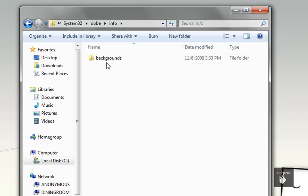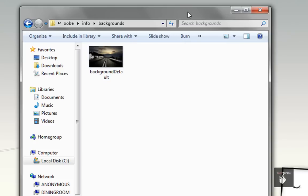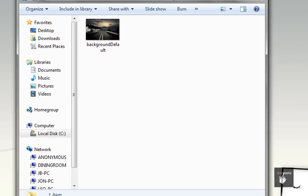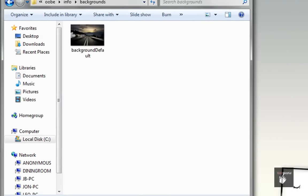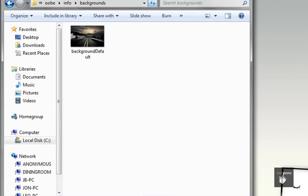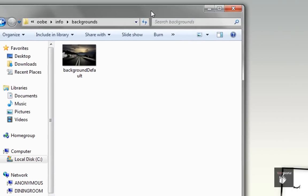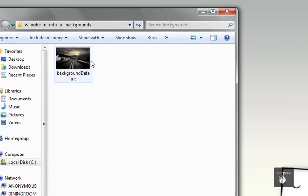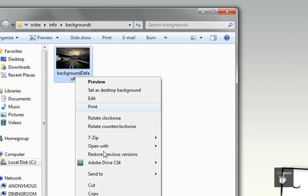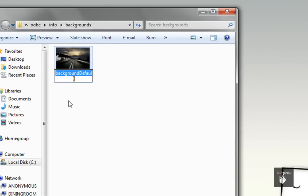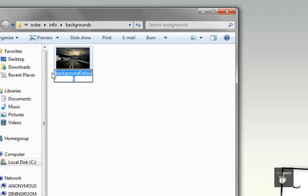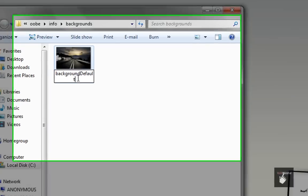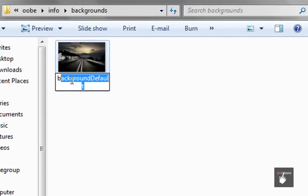Backgrounds, all lowercase. And this is where you're going to put your wallpaper. Now it can be any size you want, but it has to be under 256 kilobytes and it has to be in JPEG format. And the name of it has to be backgroundDefault with a capital D.